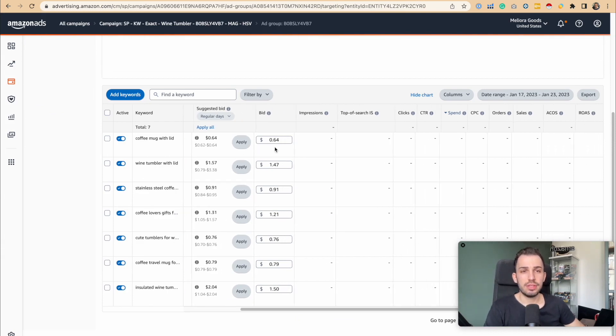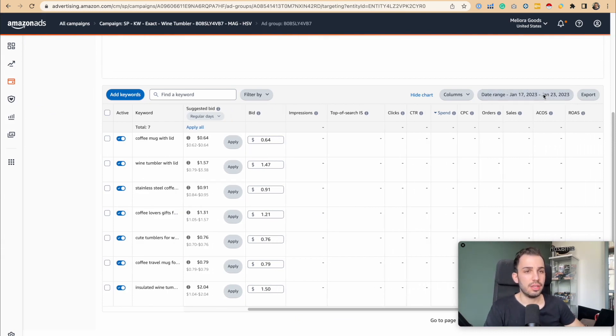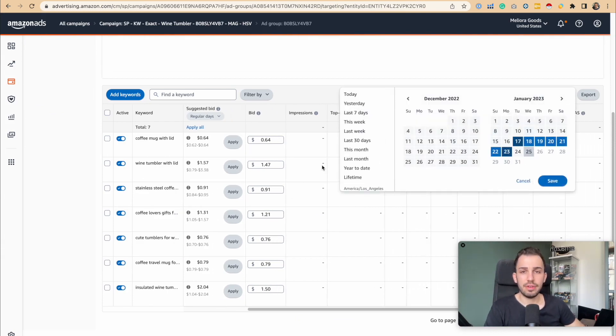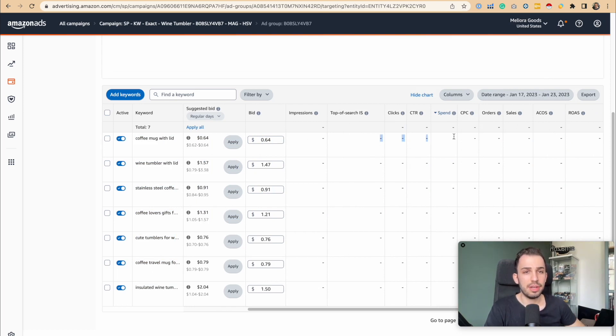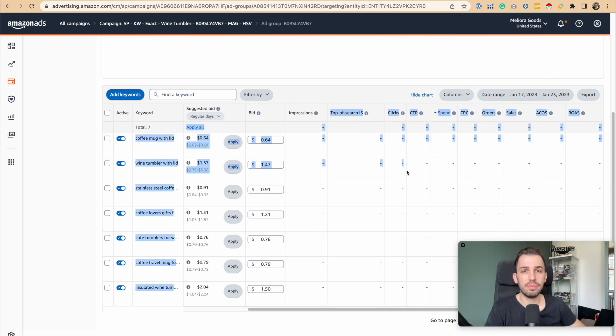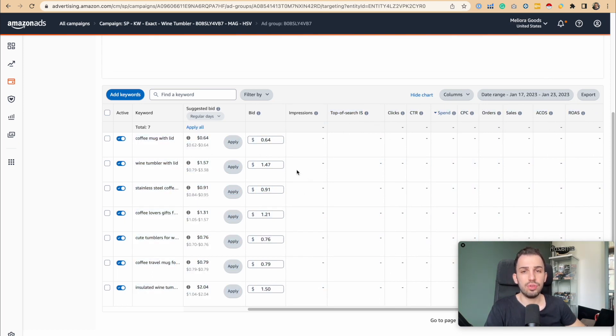As you can see on each one, even though we don't have any traffic on these, just assume that we have. We have impressions, cost per clicks, bids for each one, and top of search impressions.